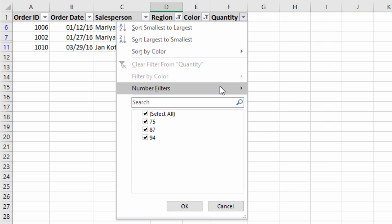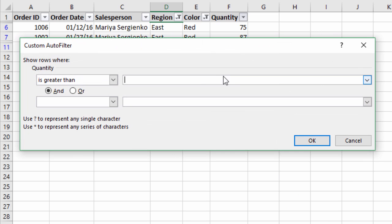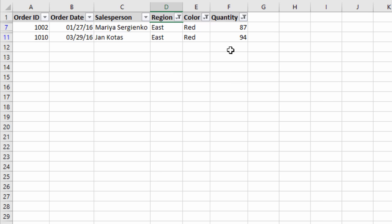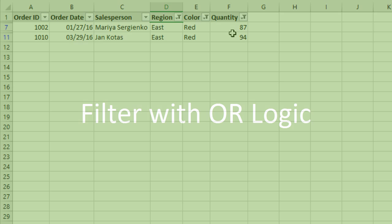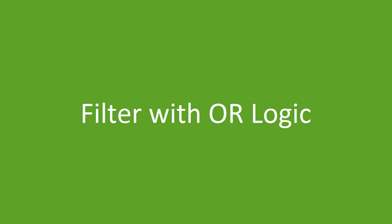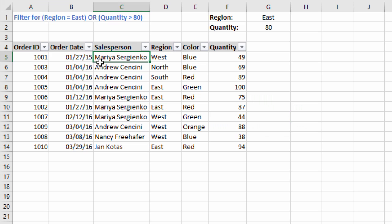This AND logic continues as you apply filters to more columns. If we apply a filter to the quantity column — say a number filter greater than 80 — now our filter criteria is region equals east and color equals red and quantity is greater than 80. All of those criteria must be met for the row to be visible. But oftentimes we want to filter using OR logic, so I have another sheet where we want region equals east or quantity is greater than 80 — if either condition is met, display the row.